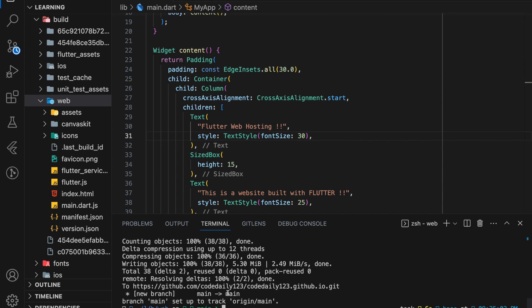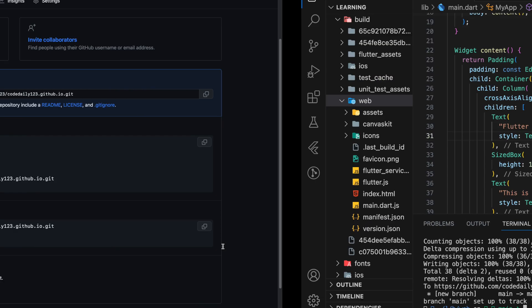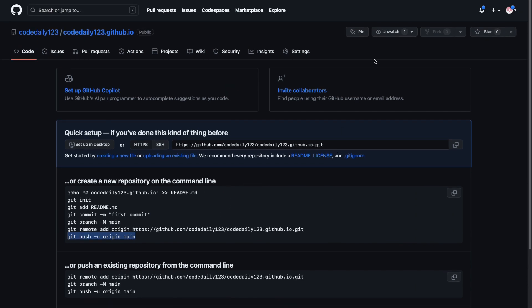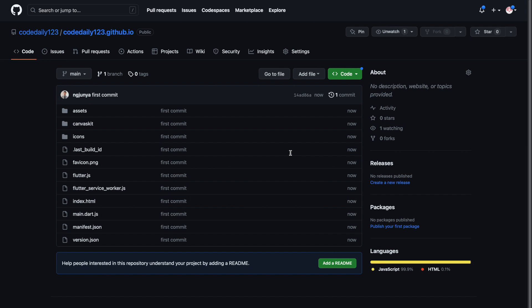And now we have successfully pushed the whole web file to the repository. So in GitHub, we just have to refresh to see the changes and make sure only the web folder is uploaded.